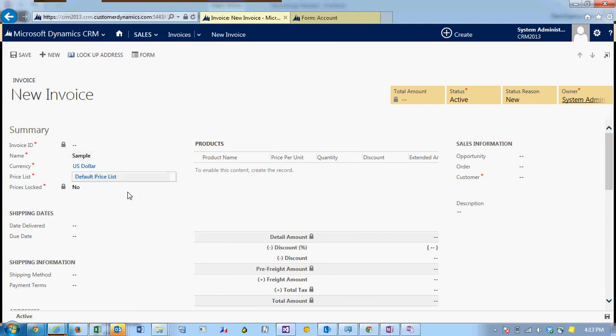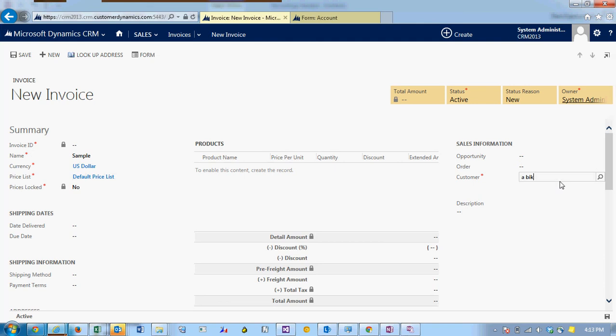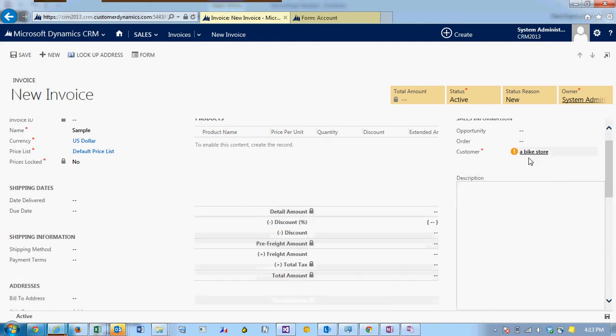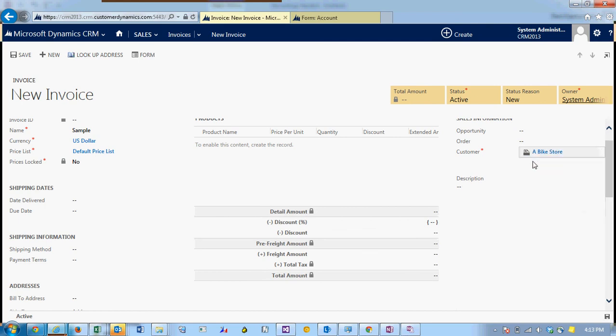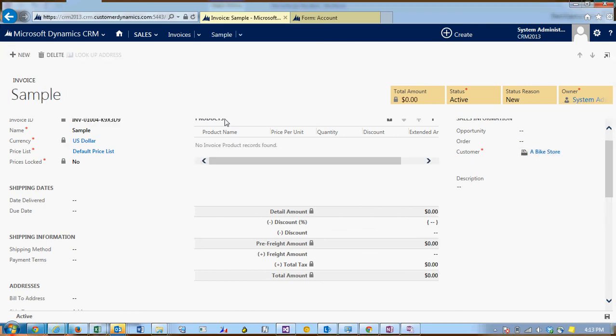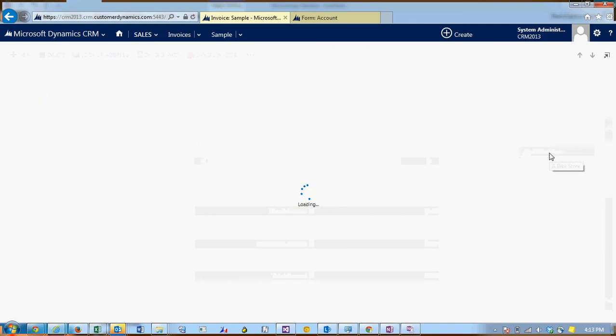I'm going to fill in the required fields but here under customer I'm going to put in a bike store. So once I've saved the record I'm going to navigate back to the bike store or the a bike store account by clicking on the hyperlink.